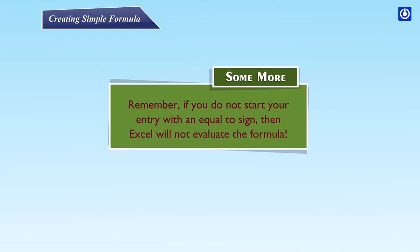Some more: Remember, if you do not start your entry with an equal sign, then Excel will not evaluate the formula.